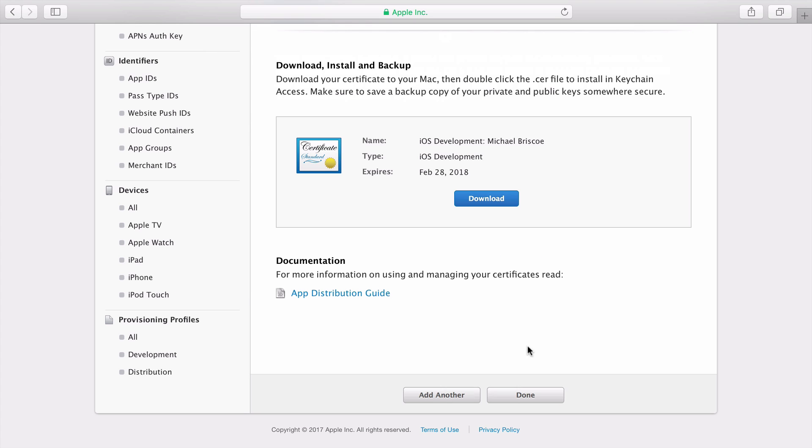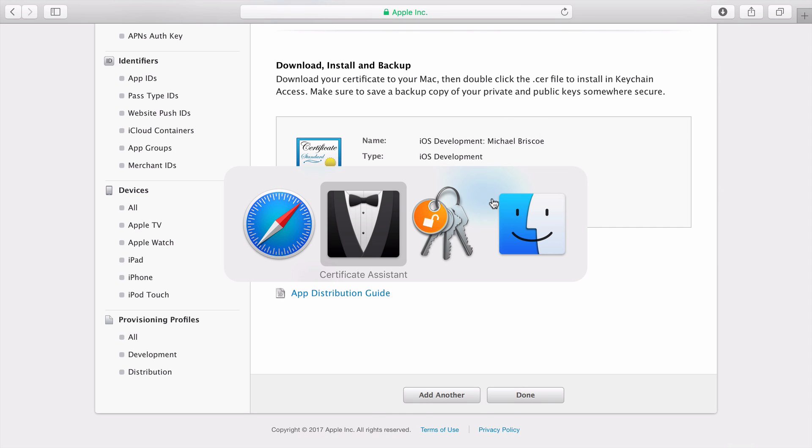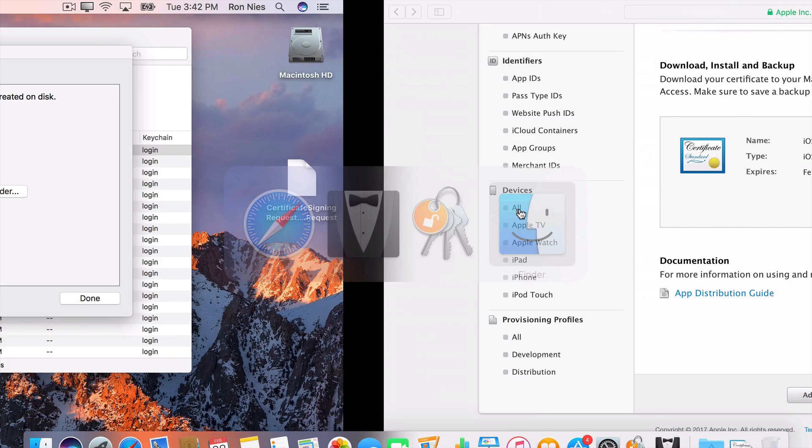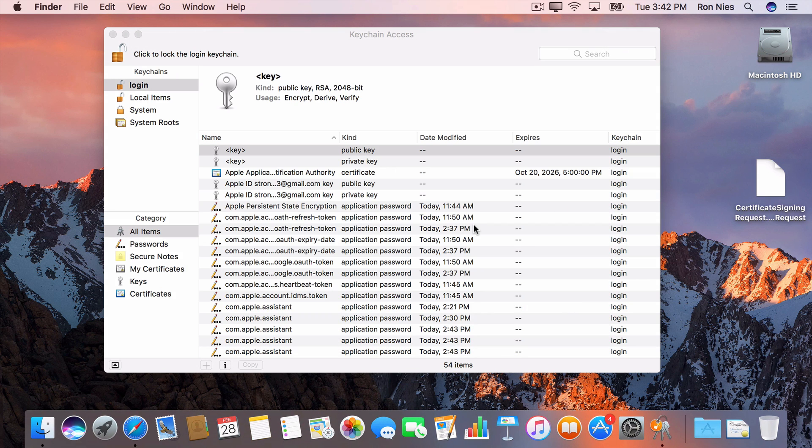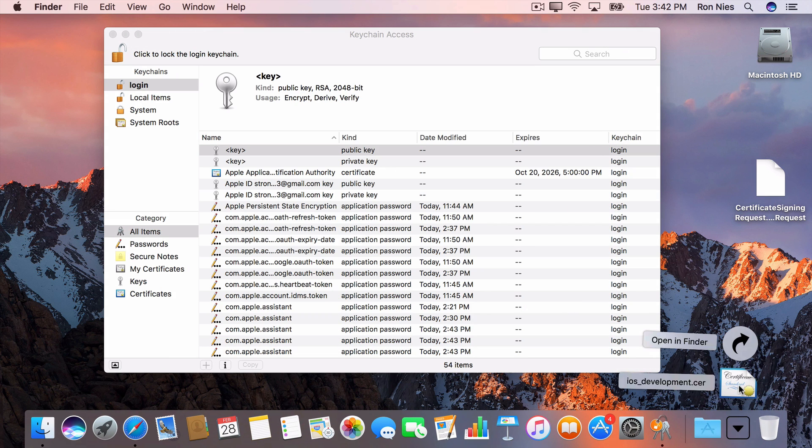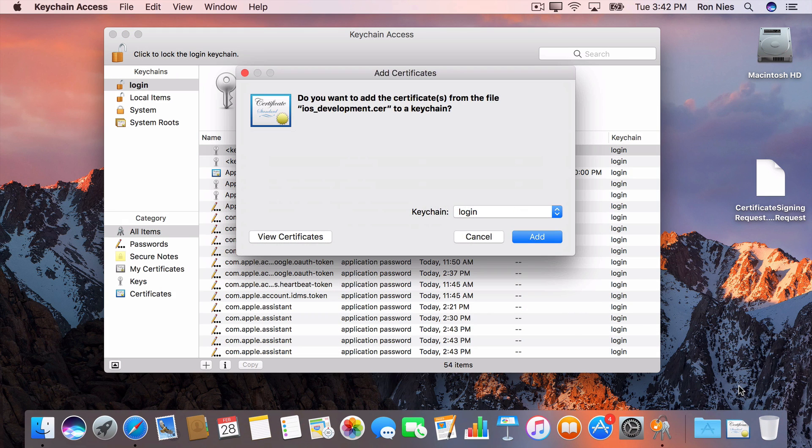Once the certificate is ready, I'll download and install it. Click the Add button in the dialog to complete the installation.